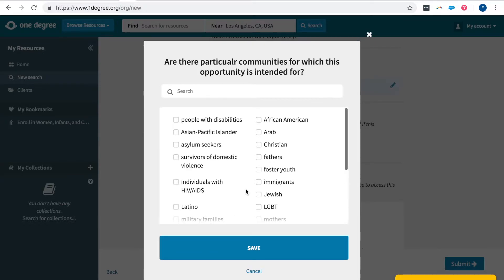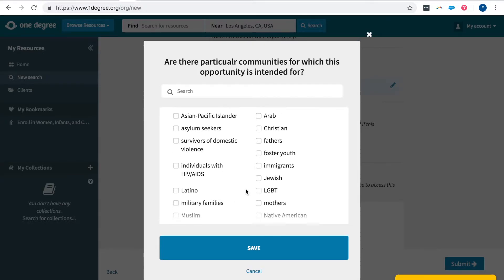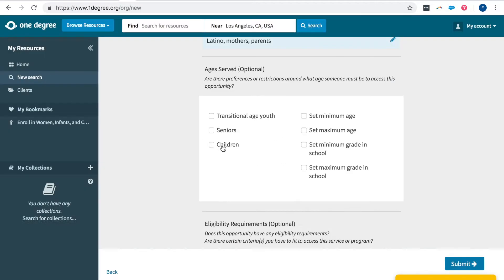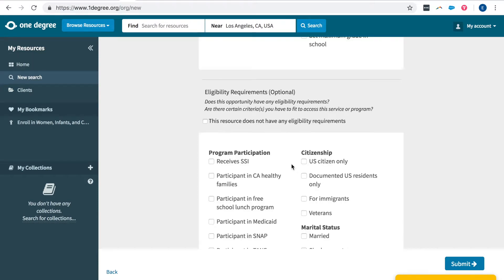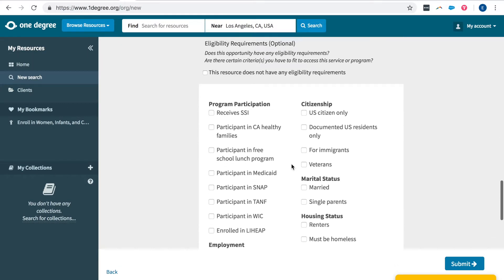You can also add what communities you're focused on and provide services for. This is useful so that it filters the most relevant resources that these communities are eligible for. And also if there are additional eligibility requirements indicate them here.